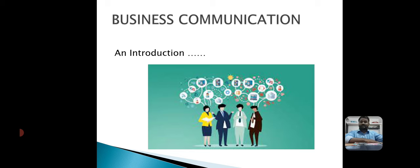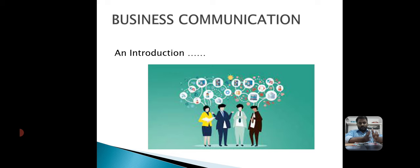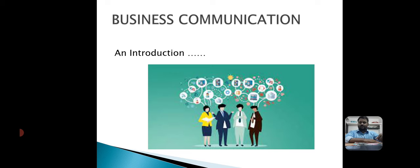First, what is meant by business communication. Generally, communication is a two-way process — a two-way channel — for transferring information and ideas from one person to another, one unit to another, one department to another, and between managers and employees in any organization.